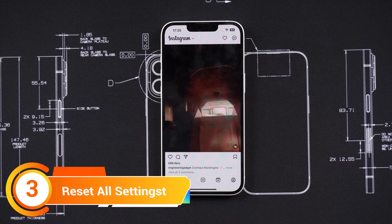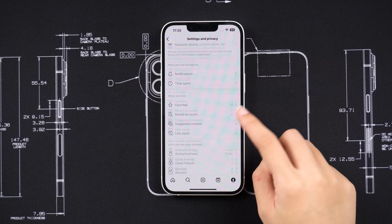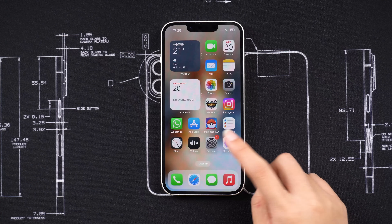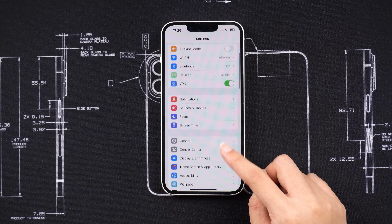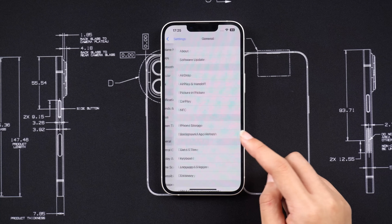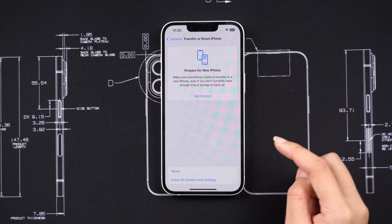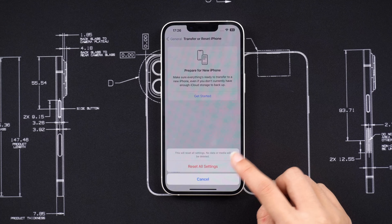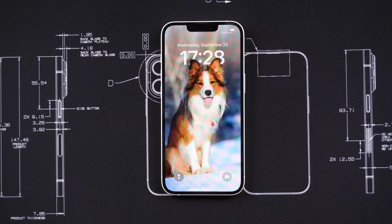Method 3: reset all settings. If the Instagram notification problem in iOS 17 continues, resetting settings can assist. Tap Transfer or Reset iPhone, then Reset, and select Reset All Settings. This won't lose any of your data.